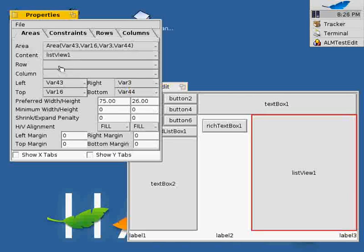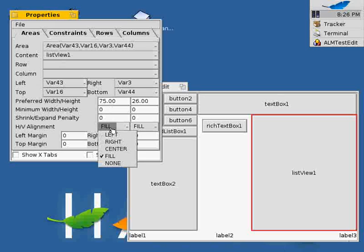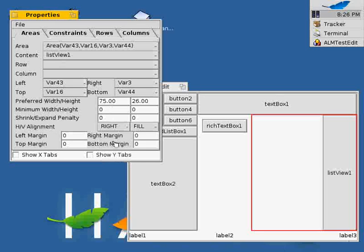Through the properties window, additional properties of an area such as alignment and margins can be modified. Changing the horizontal or vertical alignment of an area has an effect on its control. Also, more precise alignments can be achieved by changing the margins.